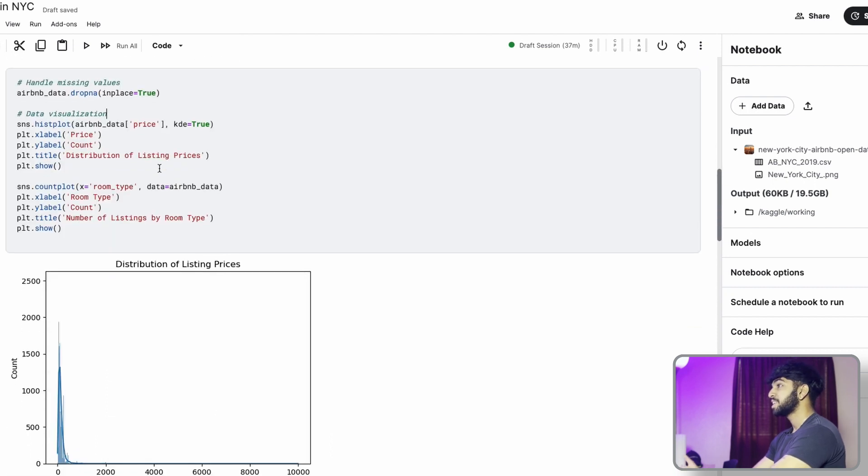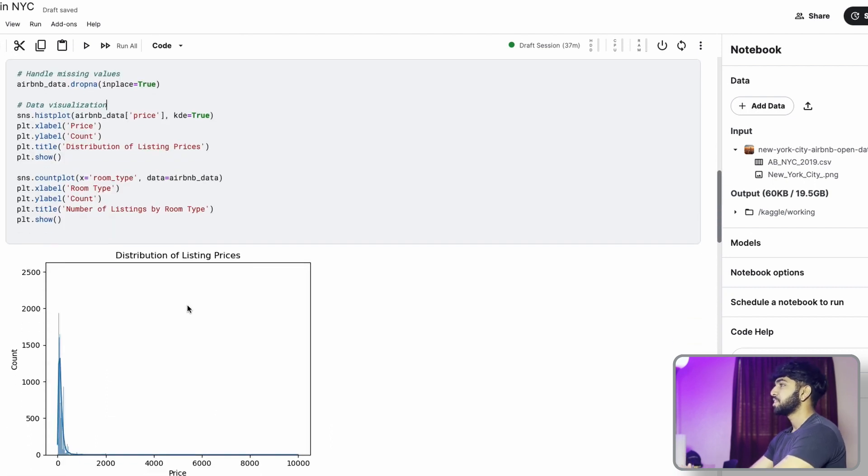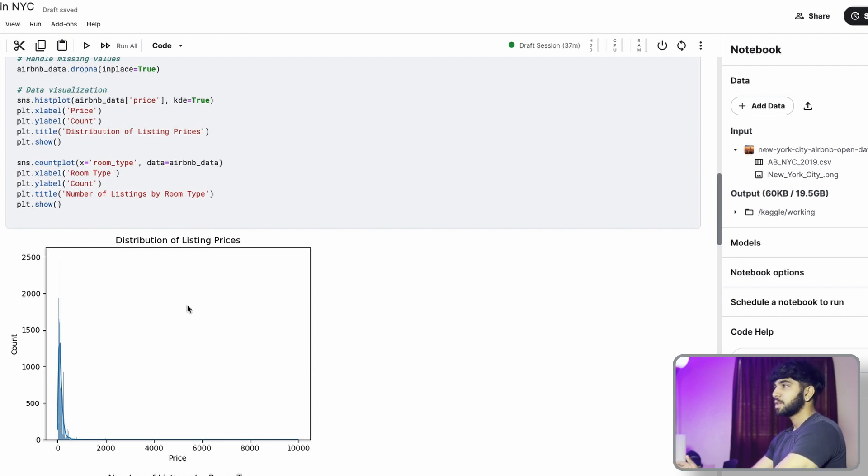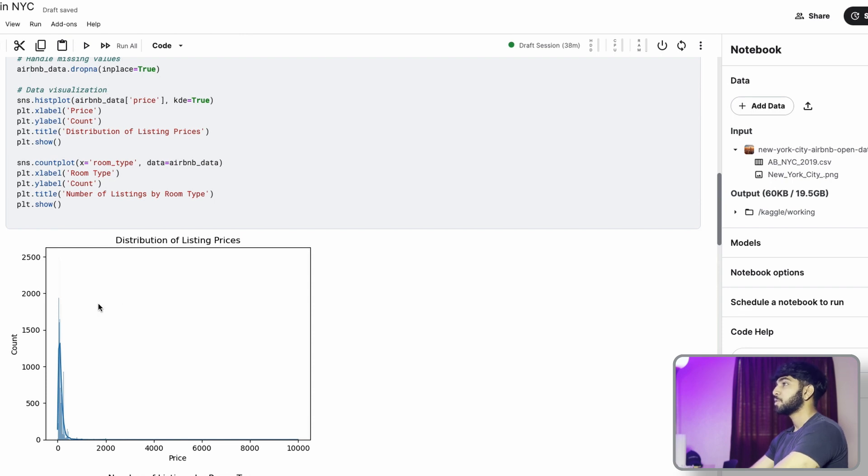Obviously, we're going to want to clean the data. For this data, I'm just going to drop all the null values. We can go into more depth when cleaning the data, but for this specific project, I'm just going to drop all the null values and visualize the data.